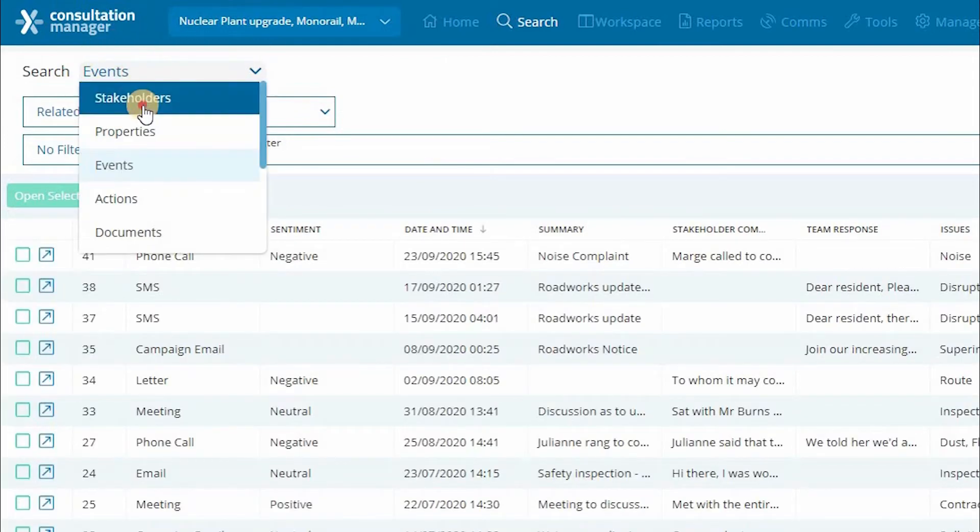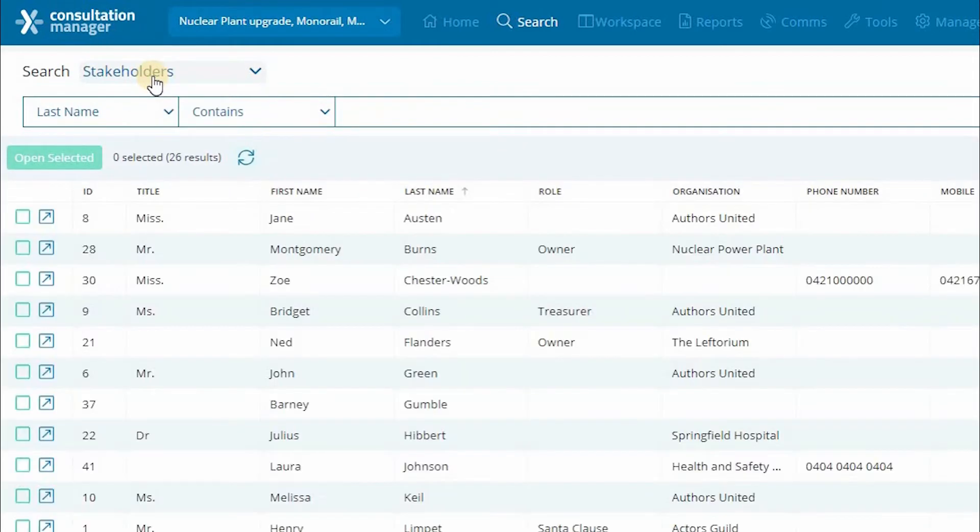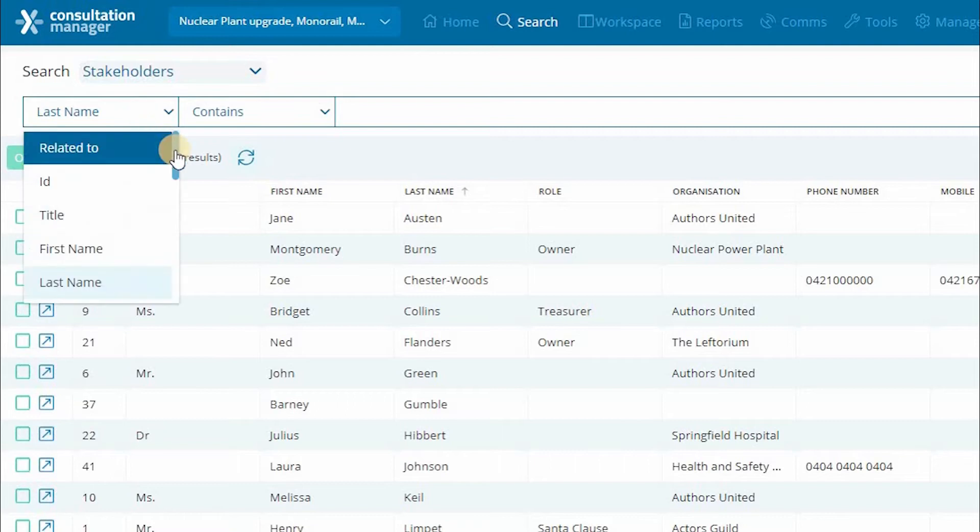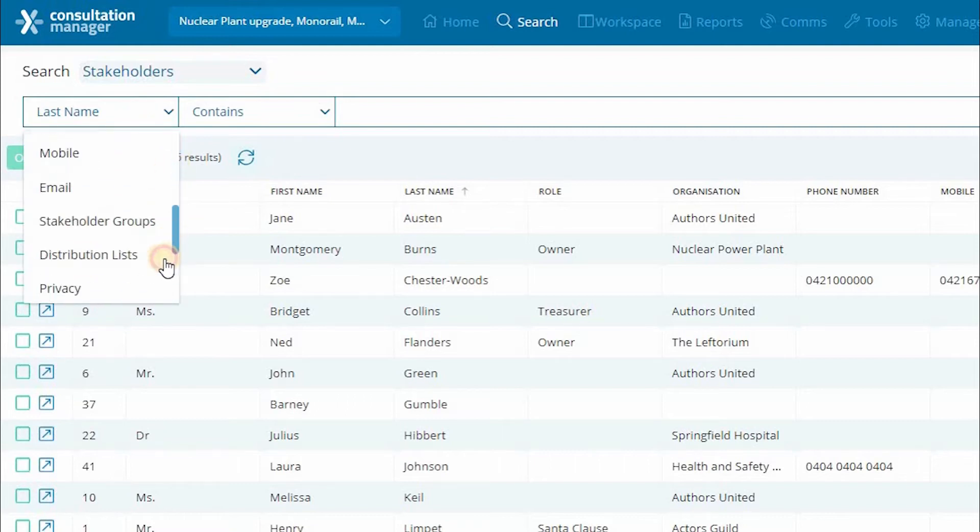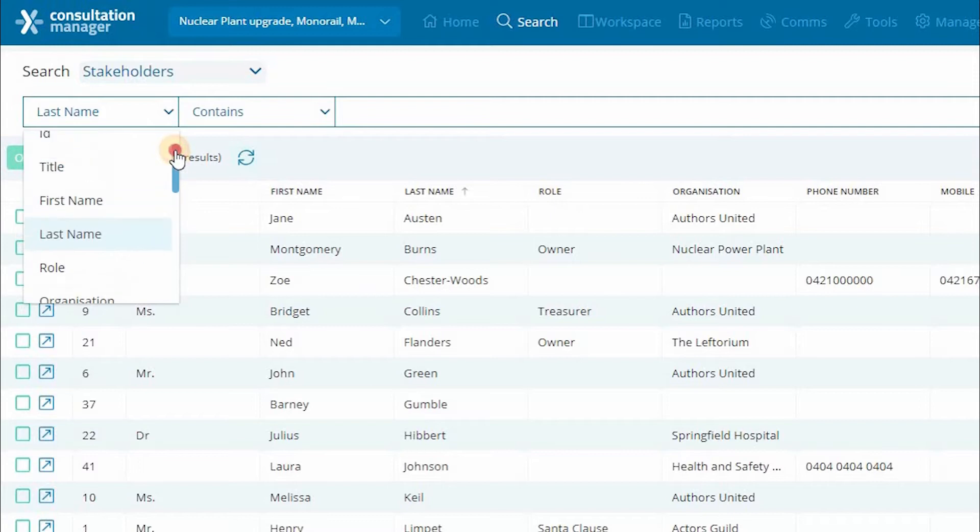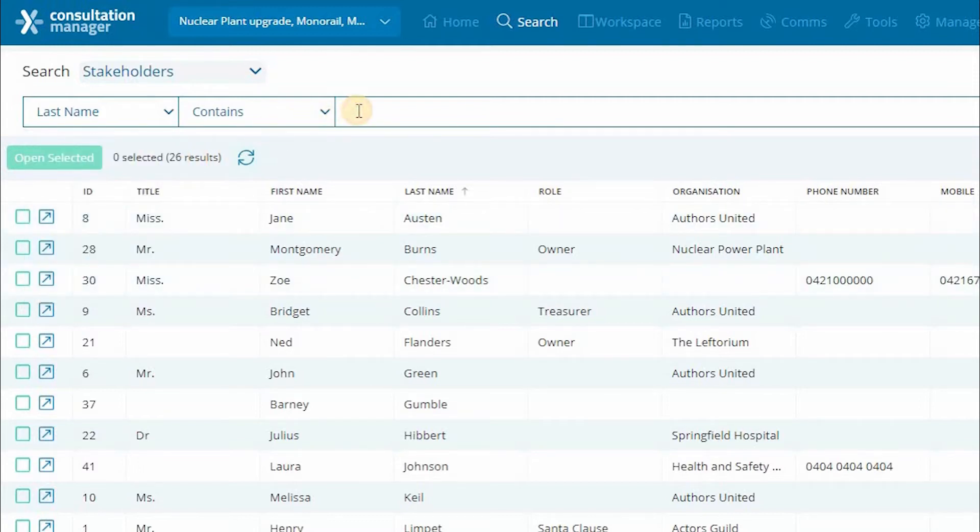Next, choose which entity you're looking for. Keeping in mind that the entity we have selected here is the only kind we will see in our search results. So if I select stakeholders, we will only see the details on stakeholder records. We can now search on any of the details on that particular entity.